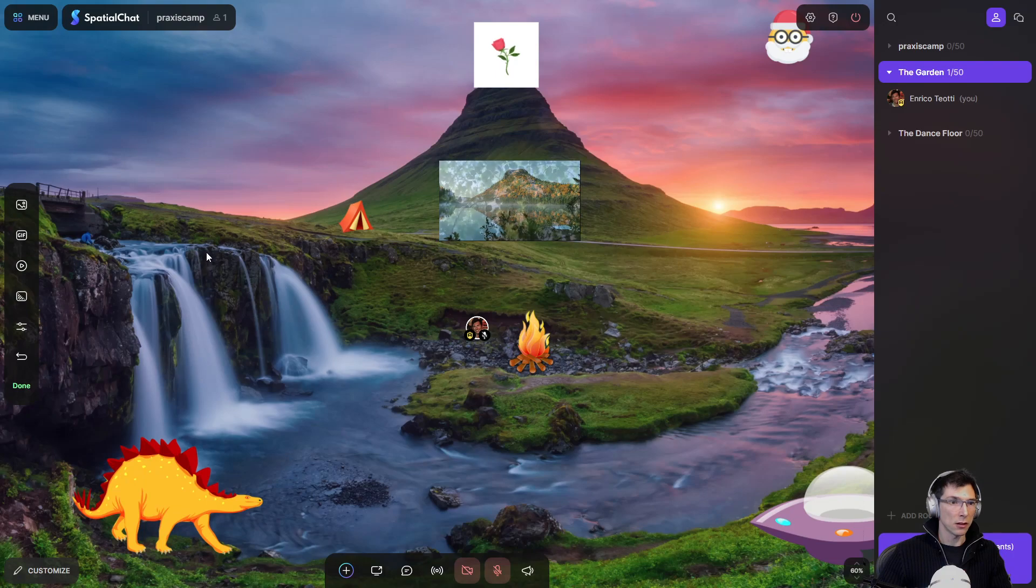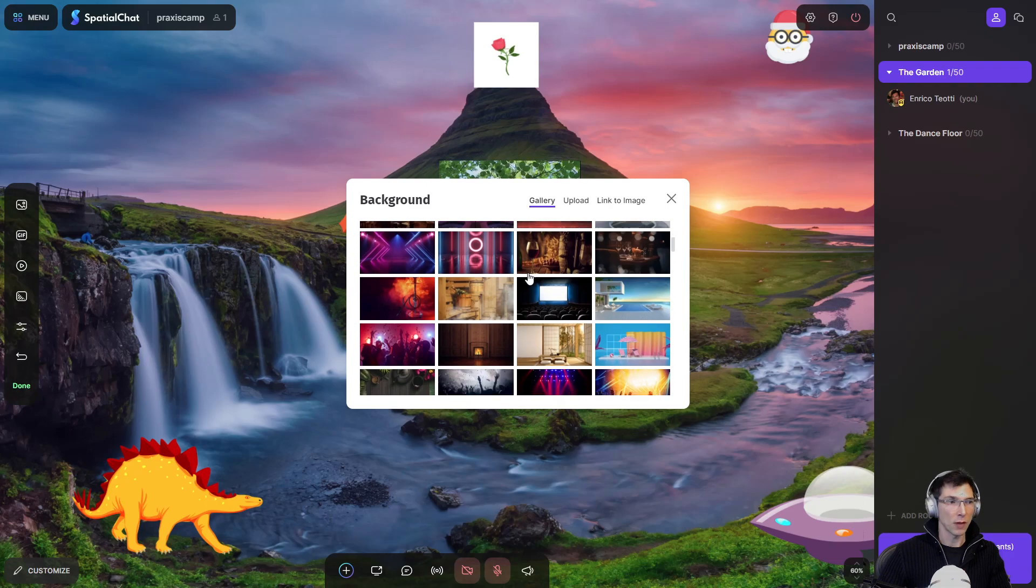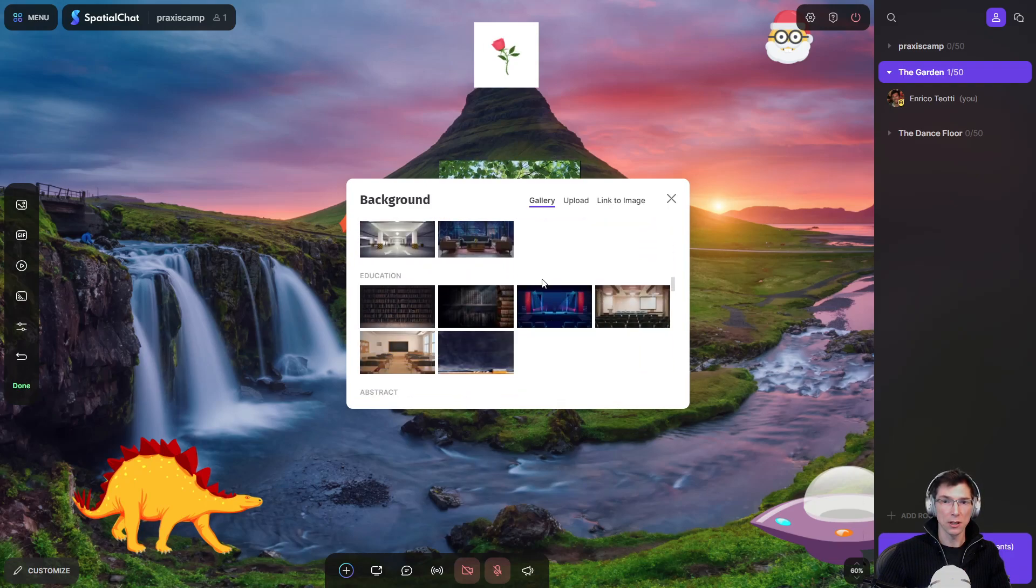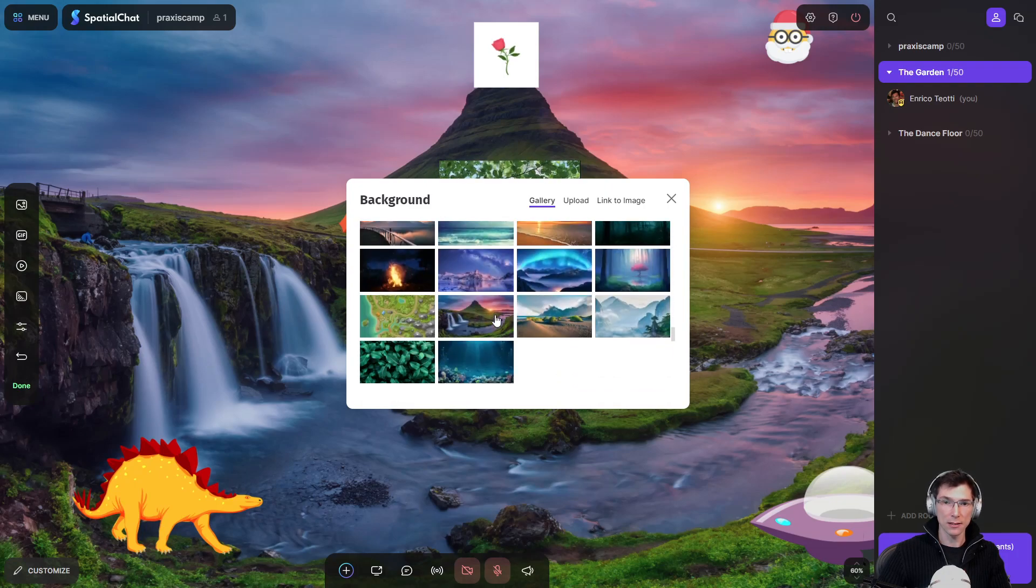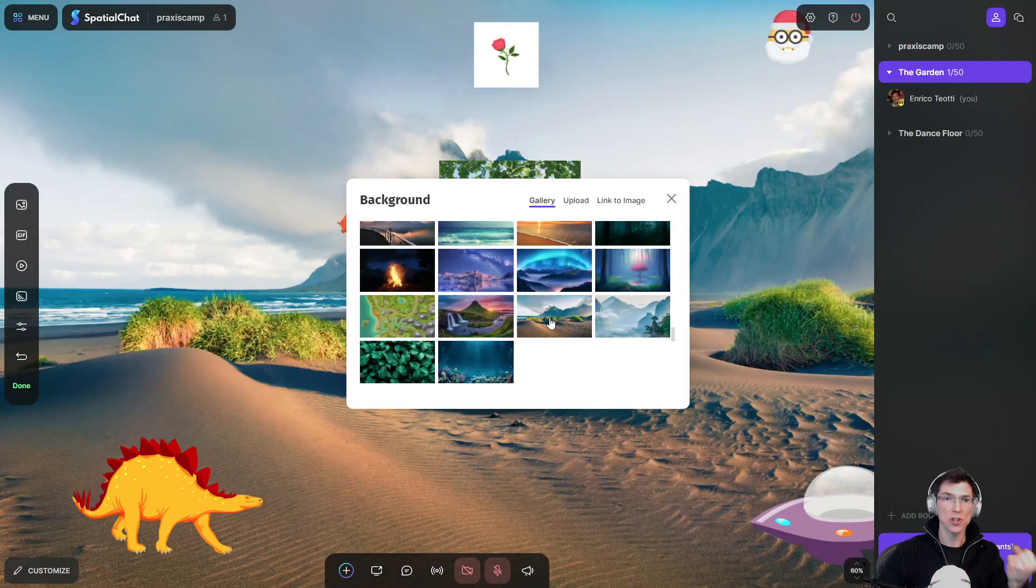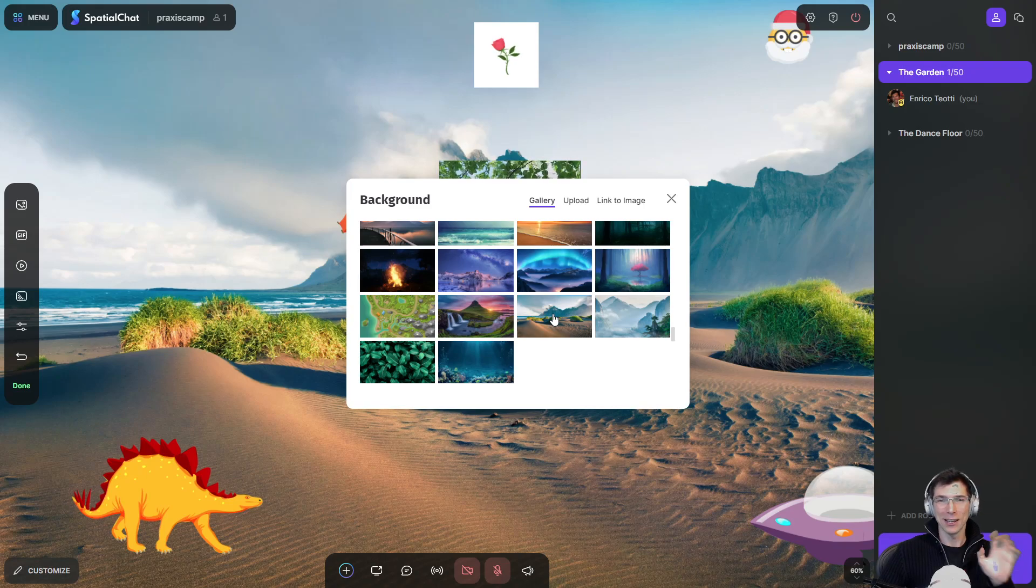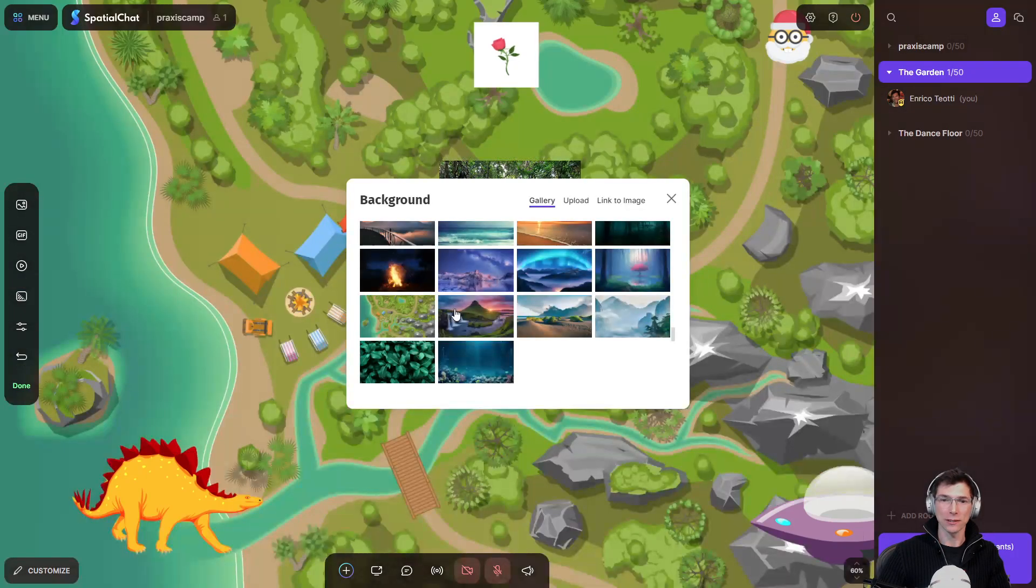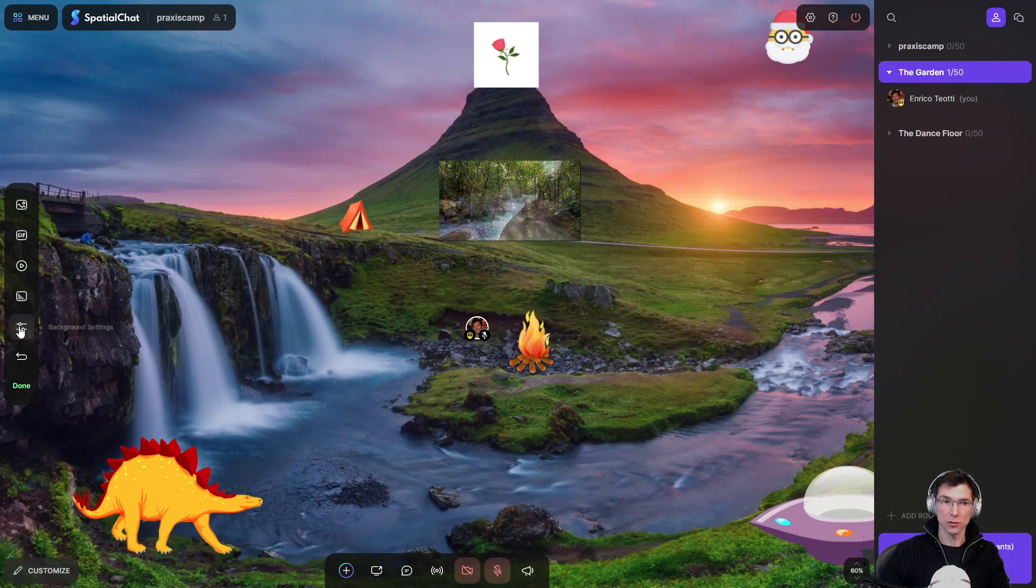The other thing you can do is change the background. So by clicking change the background, this opens up and you have a plethora of pretty cool backgrounds. So the one I'm using right now is one of theirs. So you see this one with the waterfalls. You can pick this one and they change immediately. So if people are using the space and you change it, it can be kind of frightening and disorienting. So just be aware that it changes in real time. Only admins have access to those features.